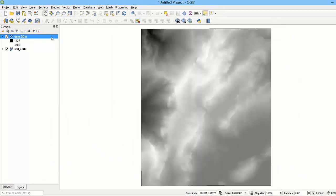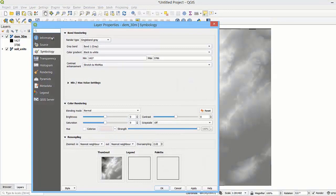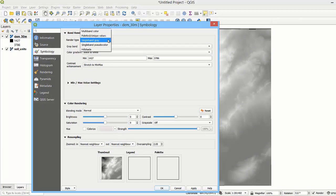Let's open the layer properties. As this raster is representing a continuous variable such as elevation and there is only one band in the raster file, we could apply singleband pseudocolor style. For elevation models we could also apply hillshade.